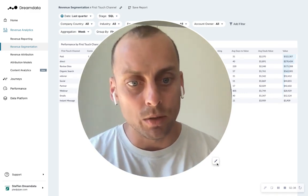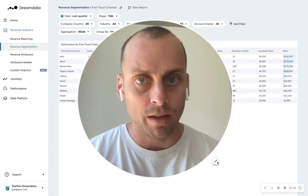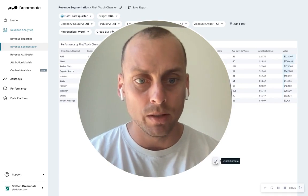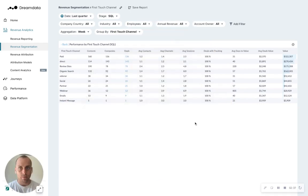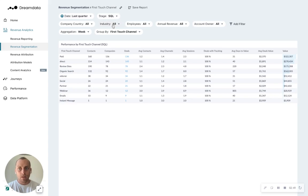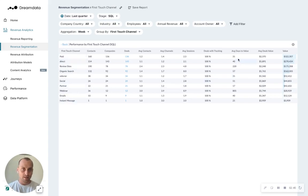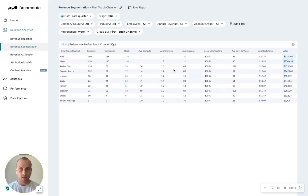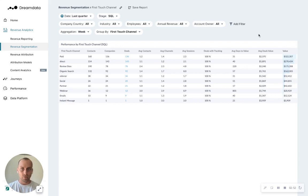So I've pulled this one up inside of Dream Data. It's called Revenue Segmentation by First Touch Channel. What you'll be able to see here is that different channels take different time. It represents an average deal value that is different. There's different amounts of people involved and so forth.